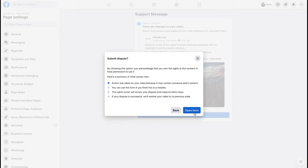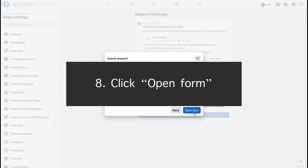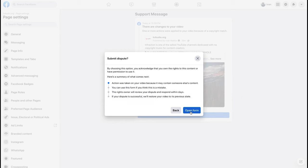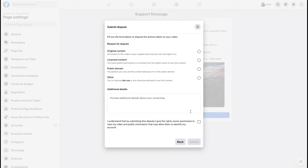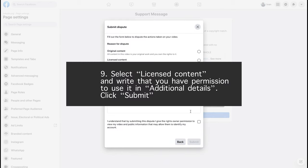Click open form. Select licensed content and write that you have permission to use it in additional details. Click submit.